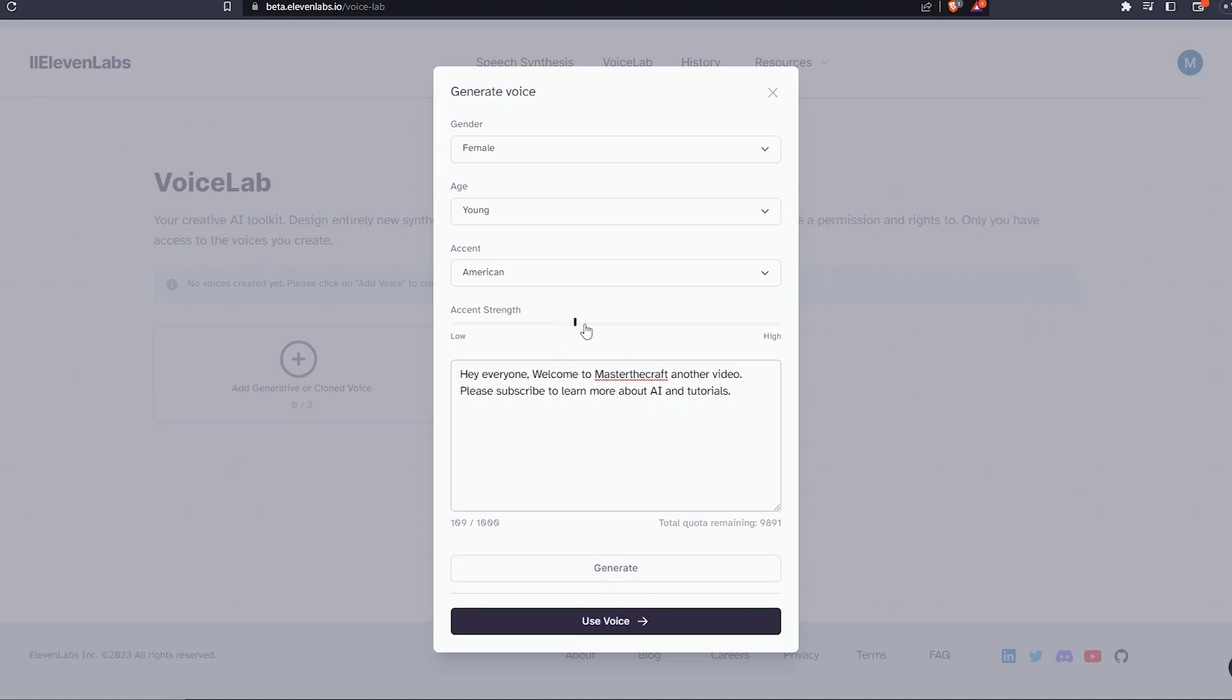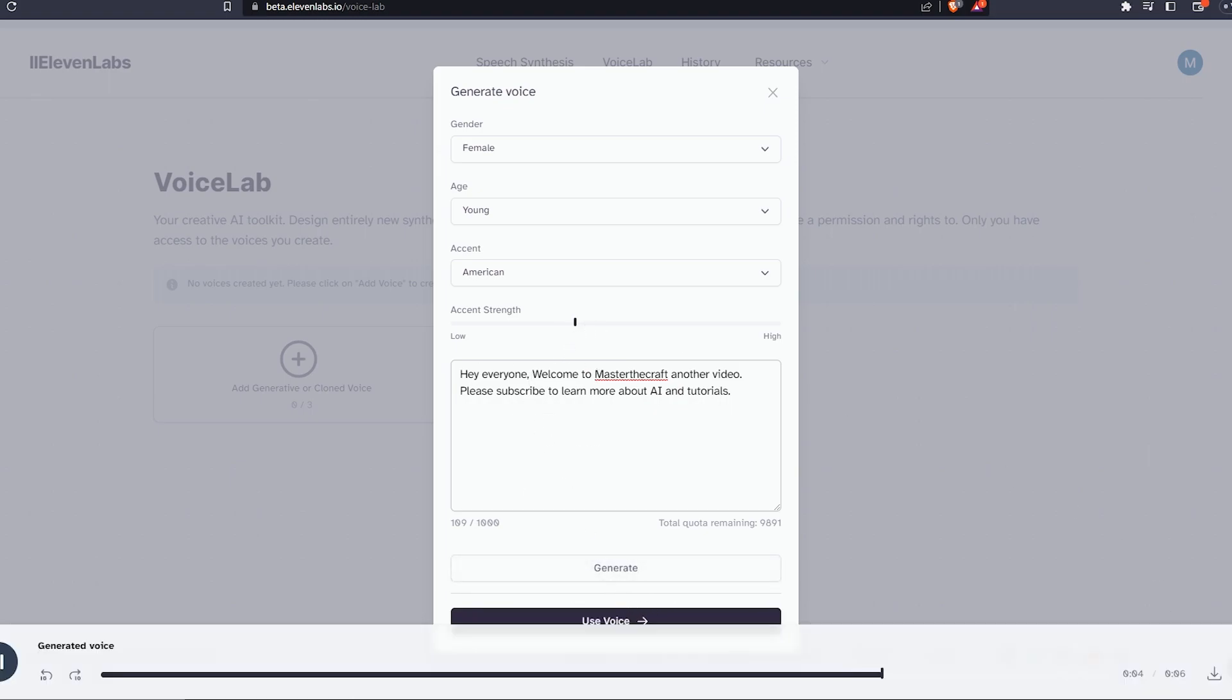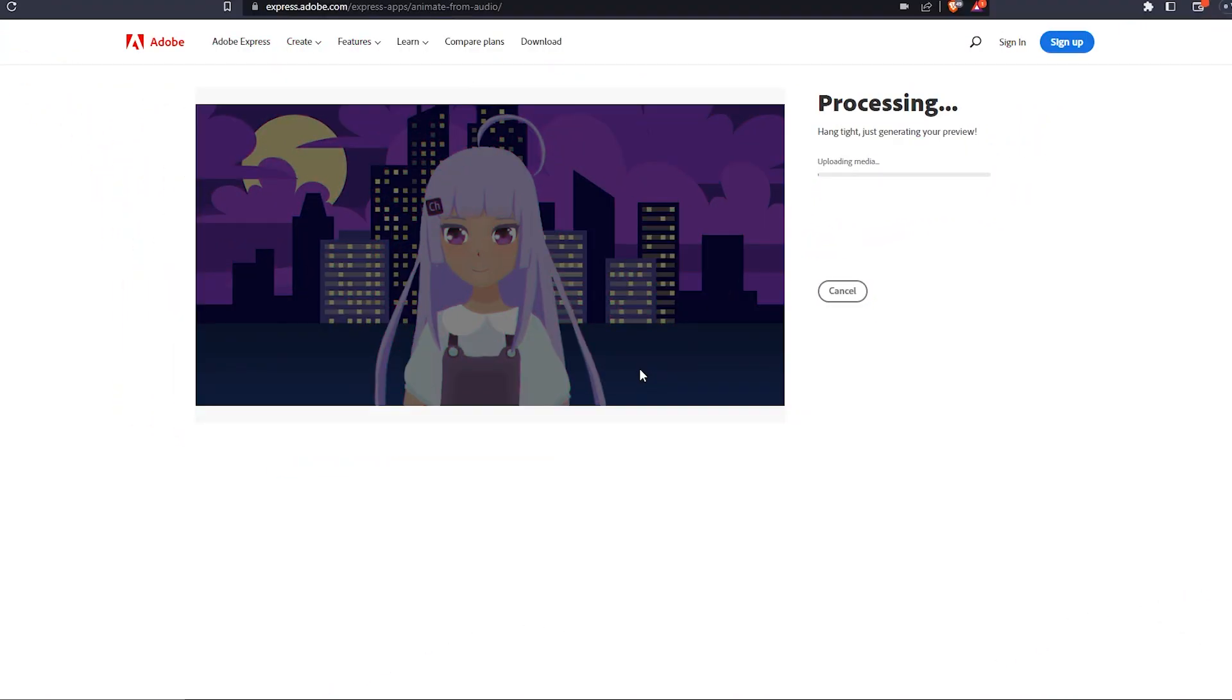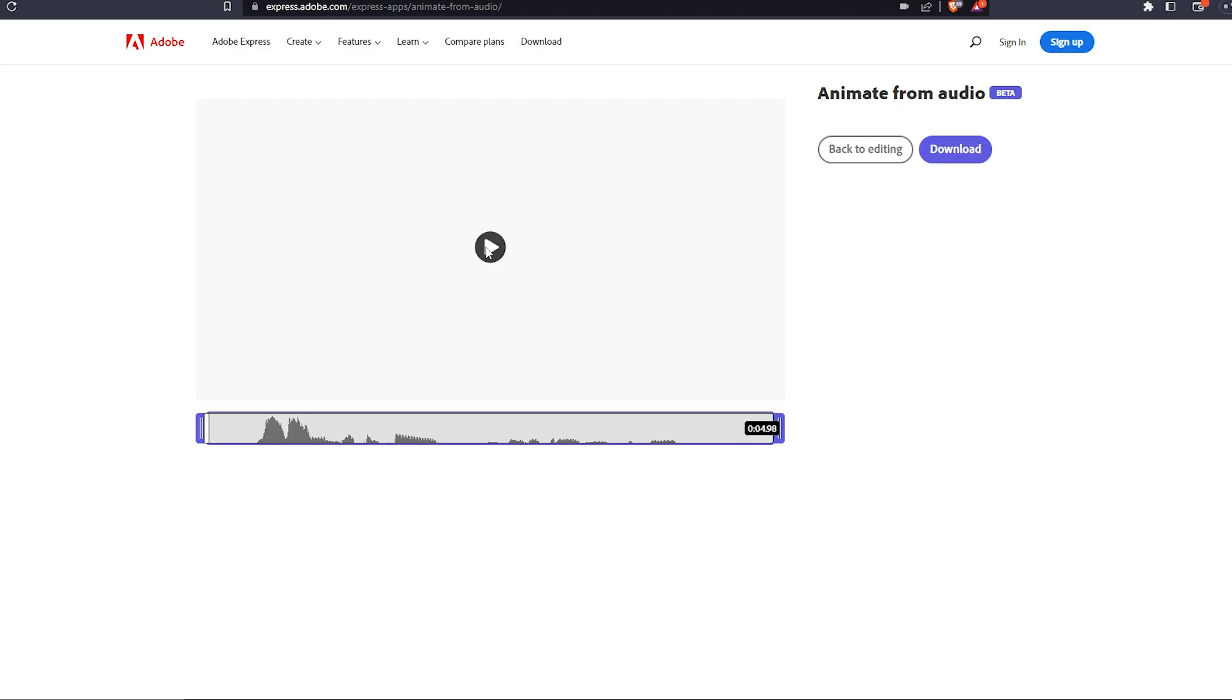Now I've got the voice which I like, and I just have to upload it to the other website so my character will speak it. Now let's wait until it processes.